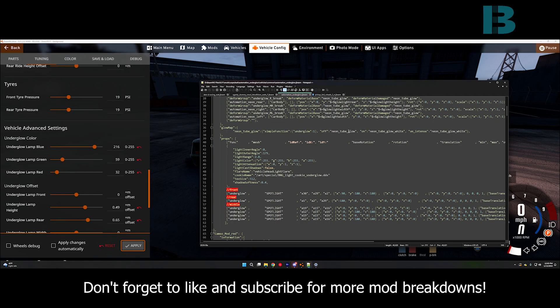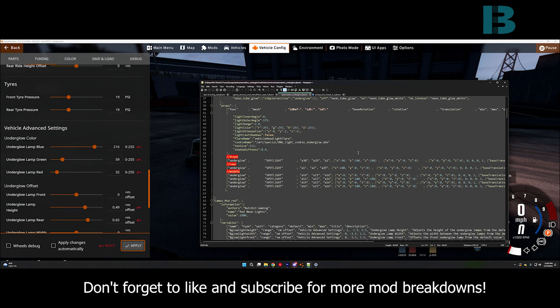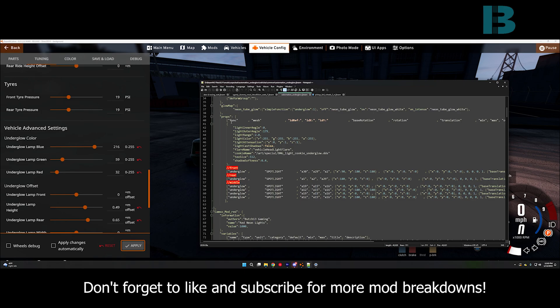It basically says what color the glow is going to be on the flex body, etc. And under props here is the light color. This is actually the light that gets put out onto the ground.